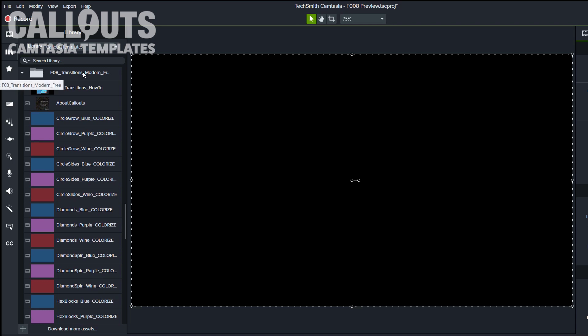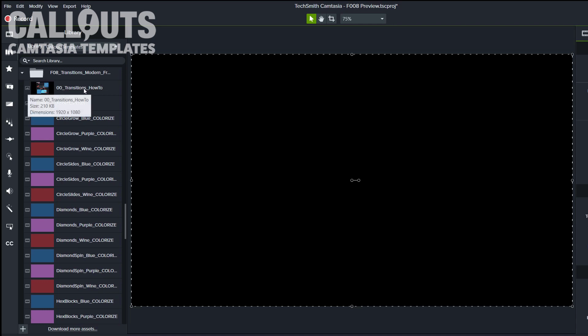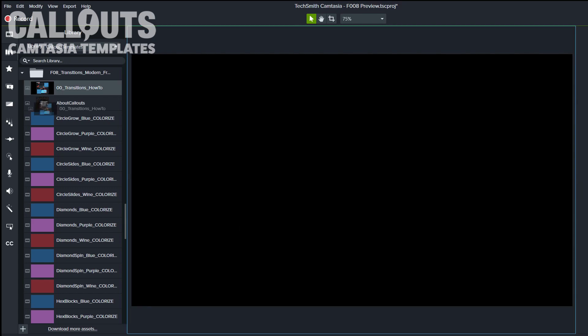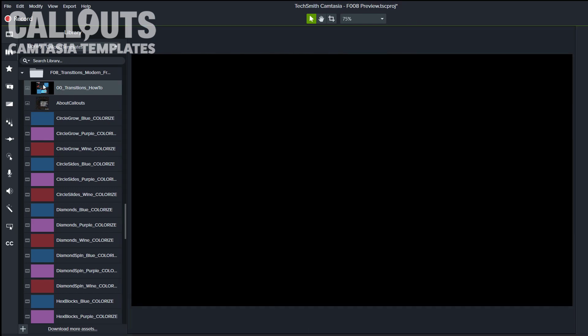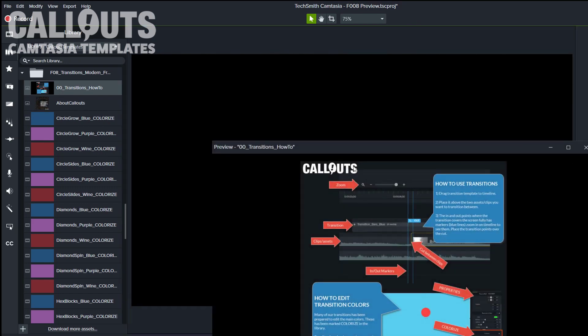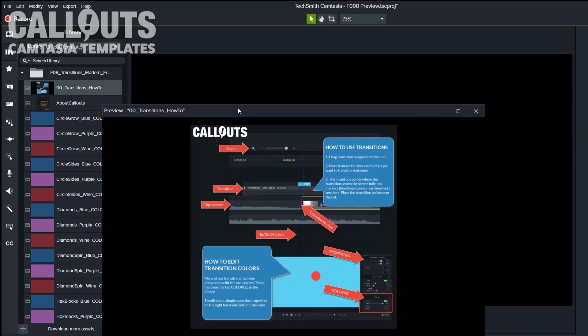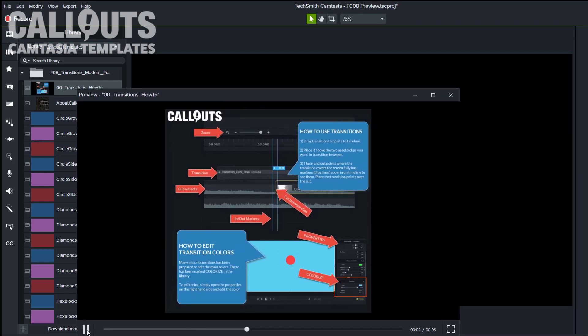I'll just drag that on here. So once you have installed the collection into Camtasia, it will appear here as F08 Transitions Modern Free. We have a little how-to file that you can either drag to the timeline or you can just double-click to see it there, but it's maybe easier to see on the timeline.